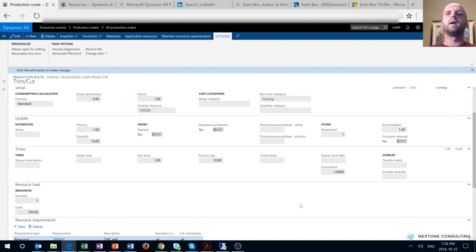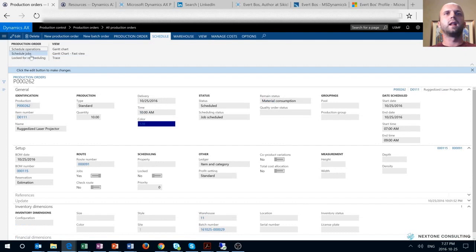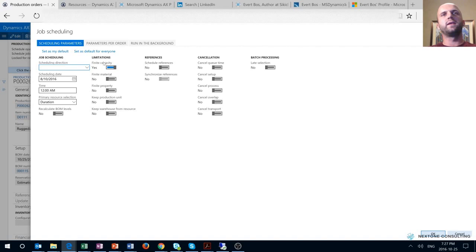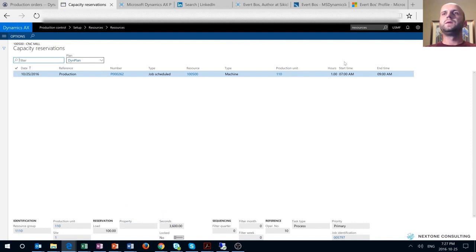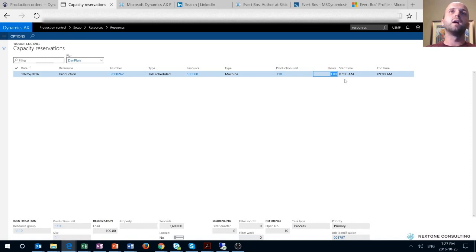Because our production order is 10 units, we expect that this resource will be utilized for one hour to finish all 10 scheduled units. Let's run job scheduling for this production order. As you can see, I'm using finite capacity to schedule my production order. Once the scheduling routine is over, we can review capacity reservations for our resource. The total runtime is one hour to produce 10 units of the finished good, but the time reserved is actually between 7 a.m. and 9 a.m.